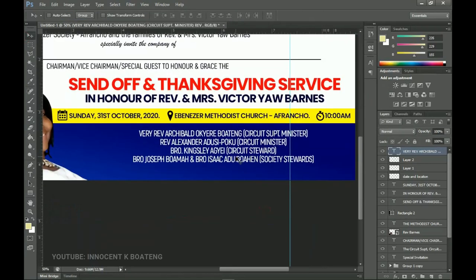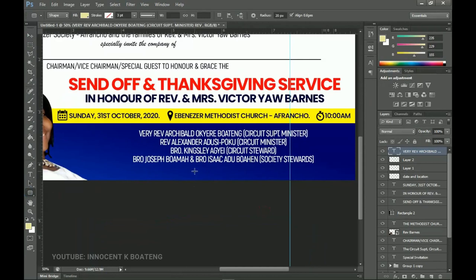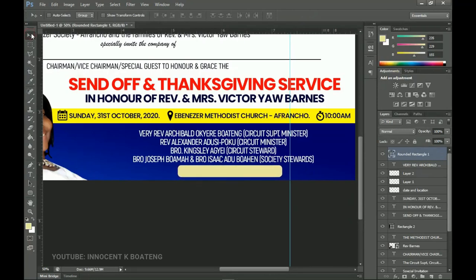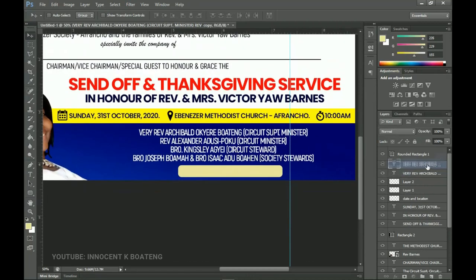For any further information, use the rounded rectangle tool to create a rounded rectangle underneath the officiating ministers section — keep its color white. Duplicate the officiating ministers text layer with Ctrl+J, drag it on top of the rounded rectangle, and position it.